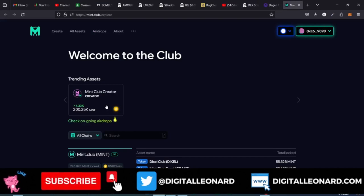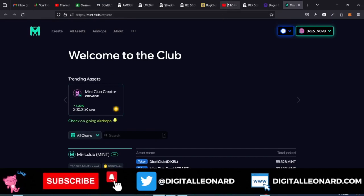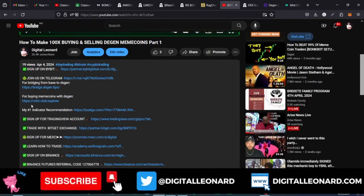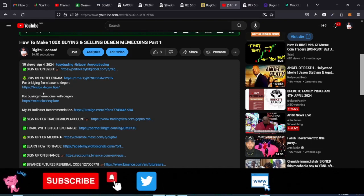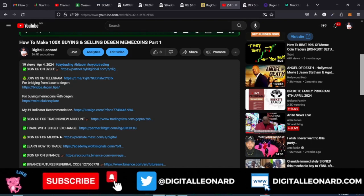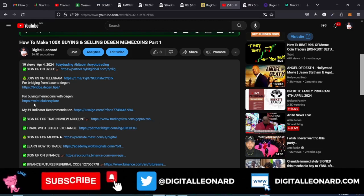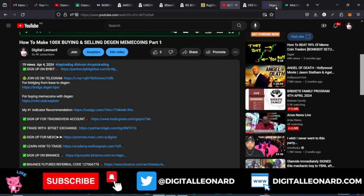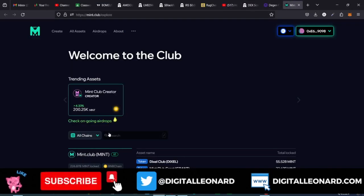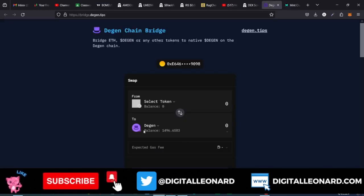They currently have these tokens on this website — links to the website are in the video description. The first link will be for the bridge: bridge.dgen.tips. This is where you bridge from one token to another. I'll quickly show you how to bridge your Ethereum to Dgen, and then we'll go into the main dot club explorer to start minting some of these meme coins on the Dgen chain.